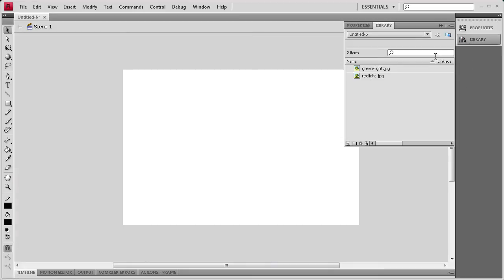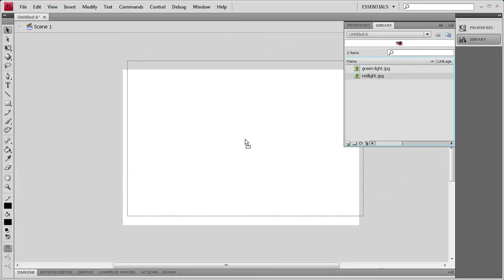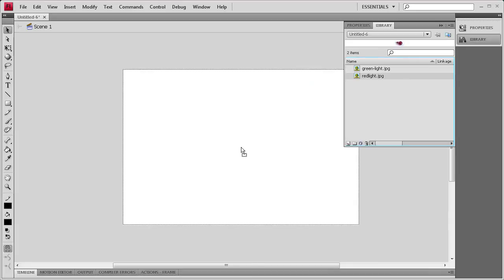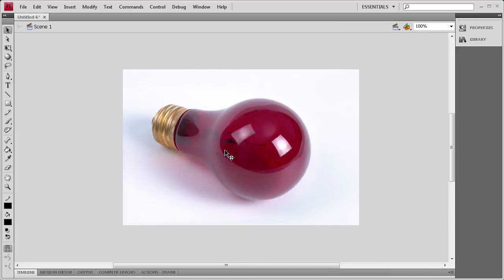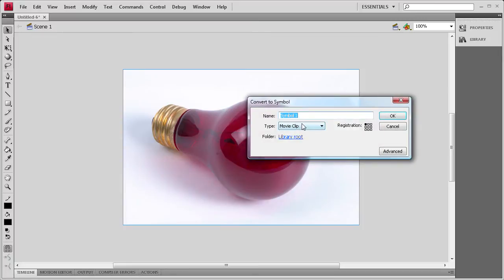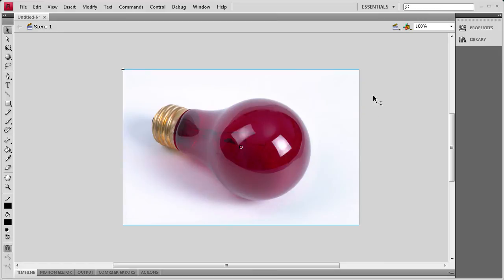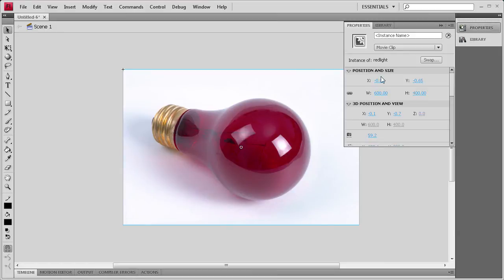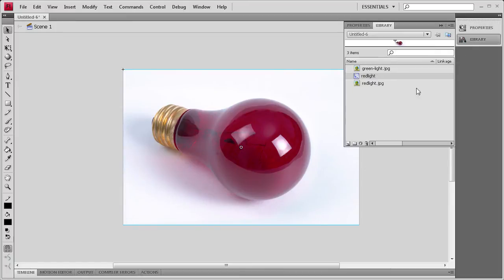I need to make sure that I'm on the Images layer. Then I'm going to drag out my red light image onto the stage and get that centered up. Now I'm going to click on the image, hit F8, make sure it's on movie clip, and we're going to call it 'red light'. Then we need to add an instance name in the properties — red underscore light.